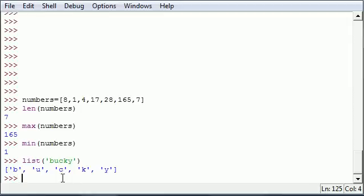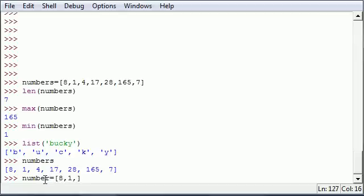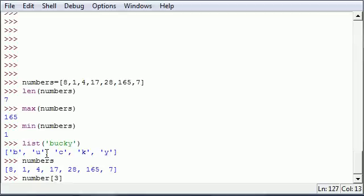This involves using index notation to add a new value to the list. We have our list of numbers: 8, 1, 4, 17, 28, 165, and 7. What we can do if we want to change an element in that list is reference the element by index. Remember, it starts with 0 — so 0, 1, 2, 3. So we're saying that element at index 3, which is actually the fourth element — 17 — we want to change it to 77. So type numbers[3] = 77 and press enter.